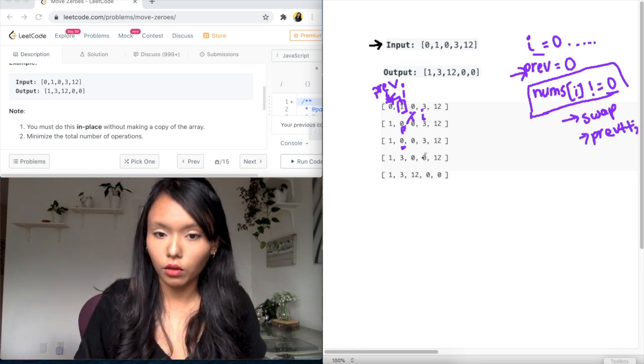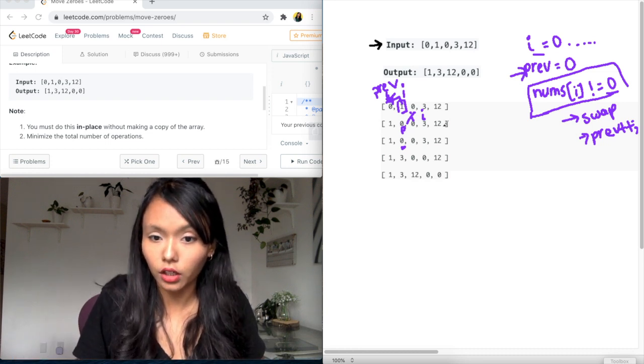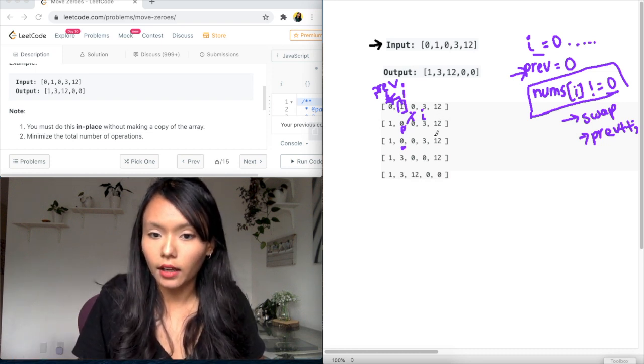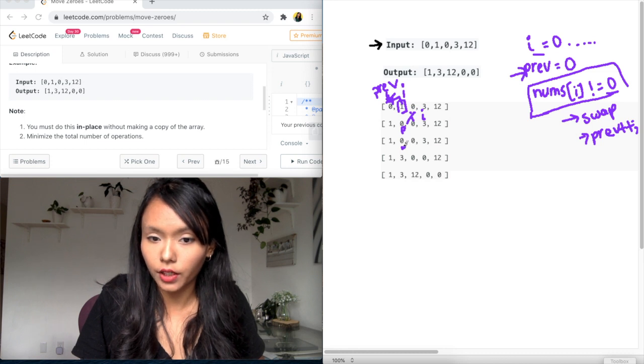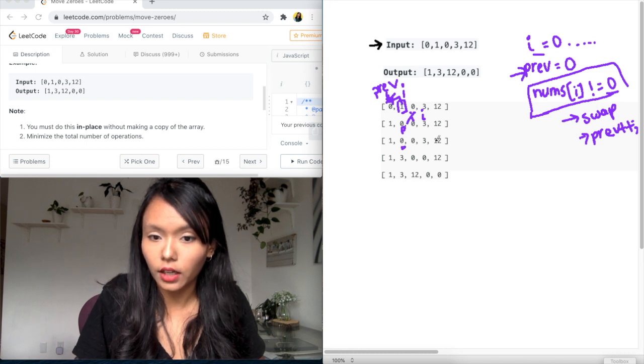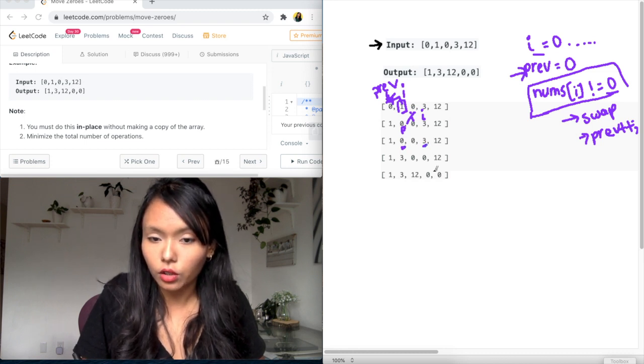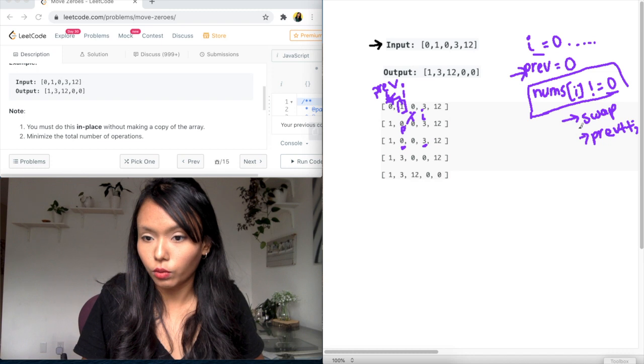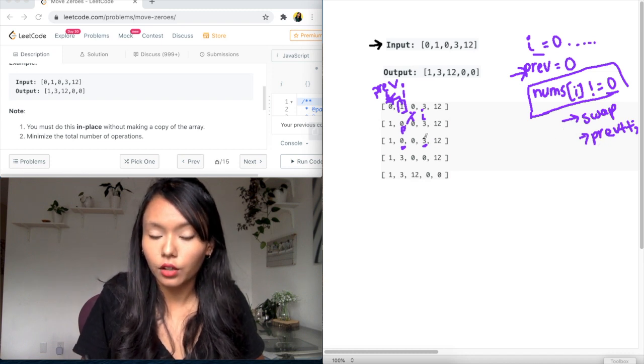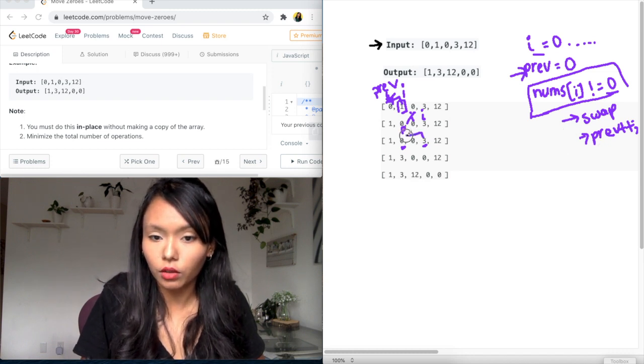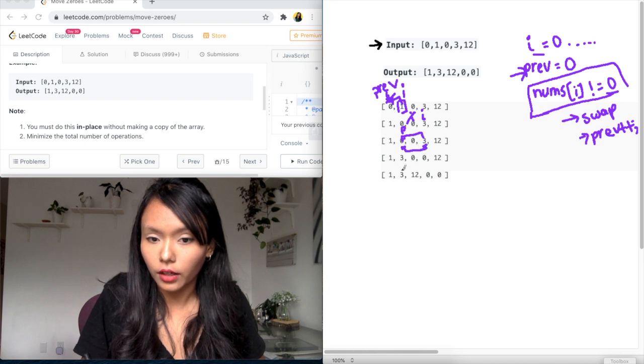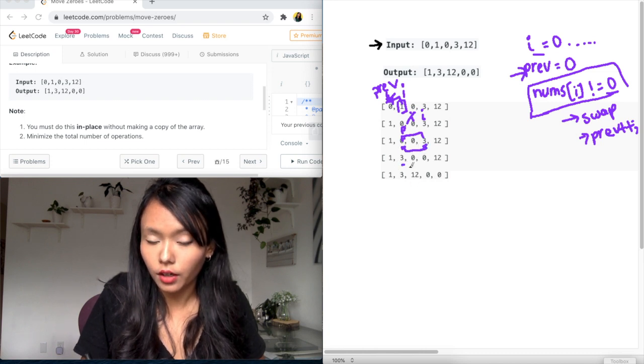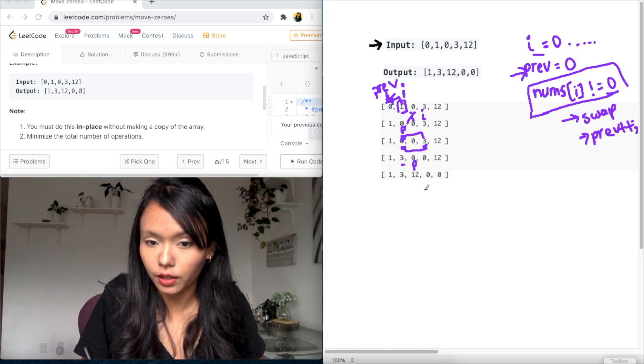So, okay, so we have that zero here. And this is where previous is currently. And i is now here. So what do we need to do? We need to swap and increment the previous. So this is going to go here. And this is going to go here, right? So now we have swapped and we have incremented previous. So this is where previous is.